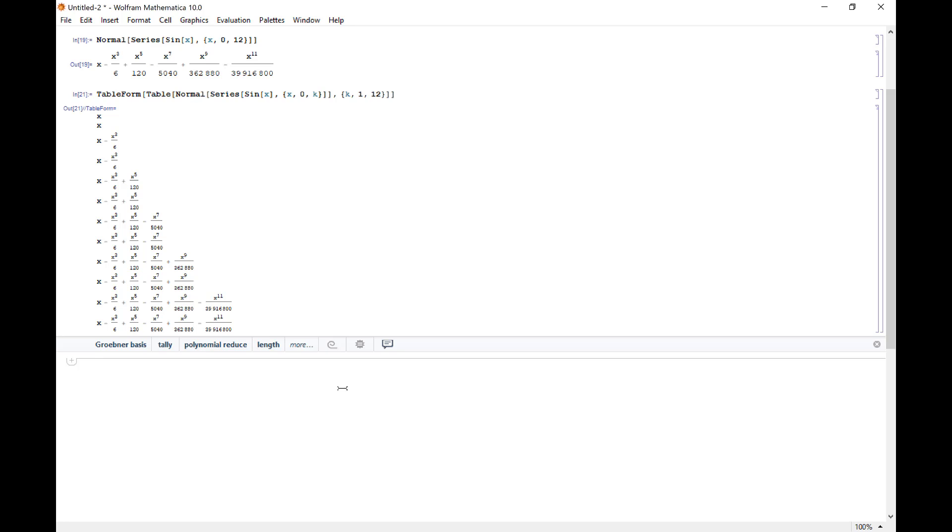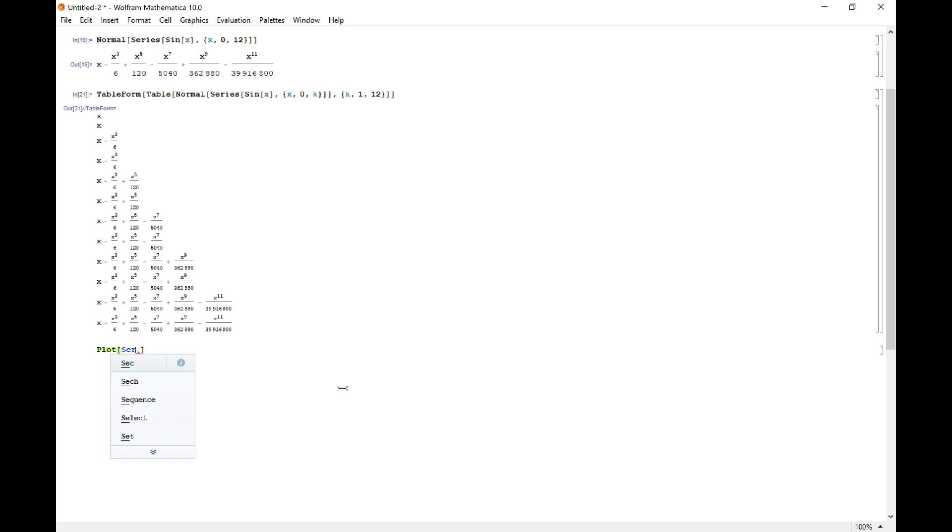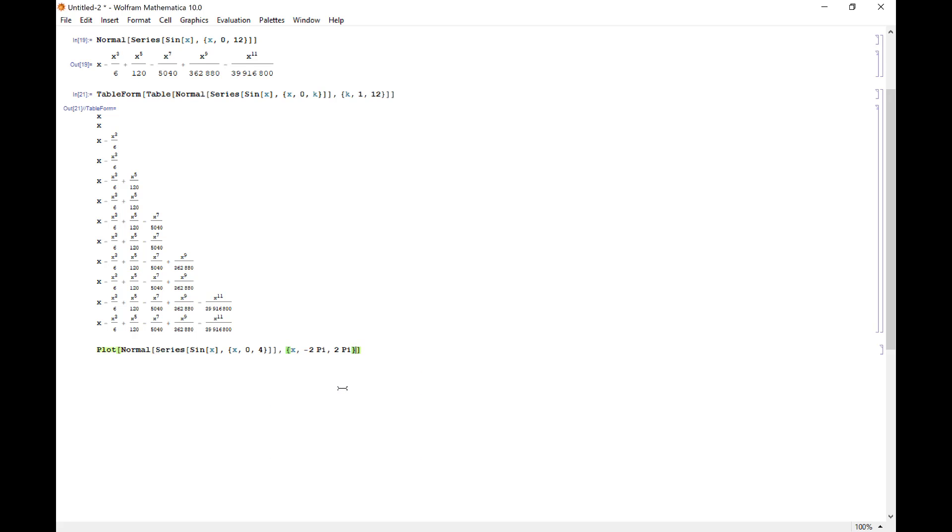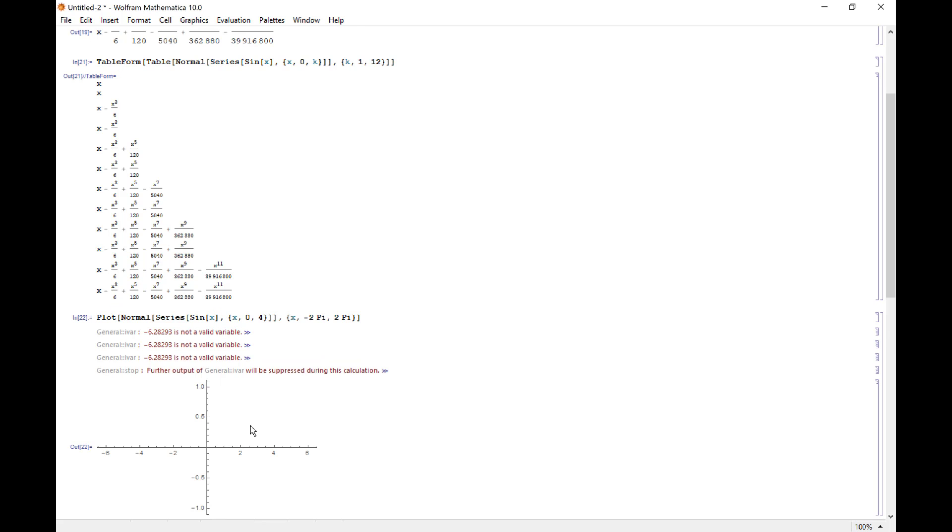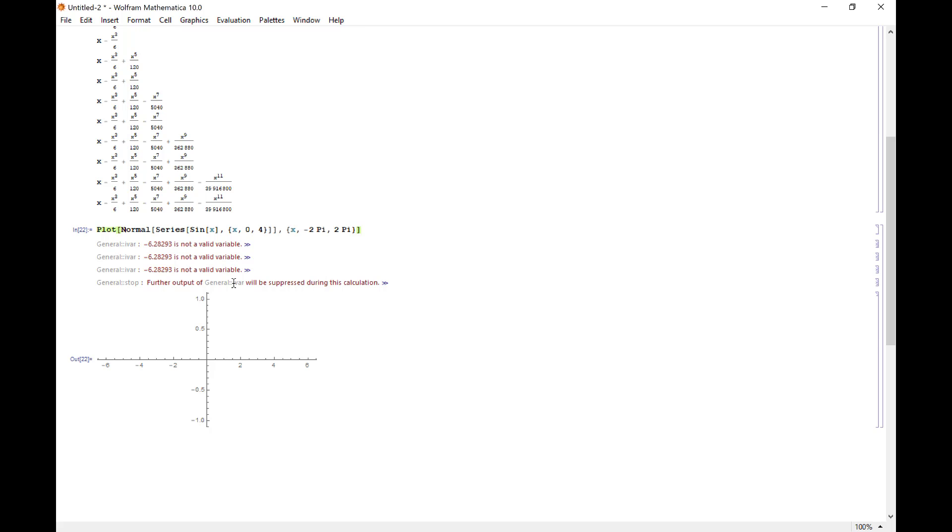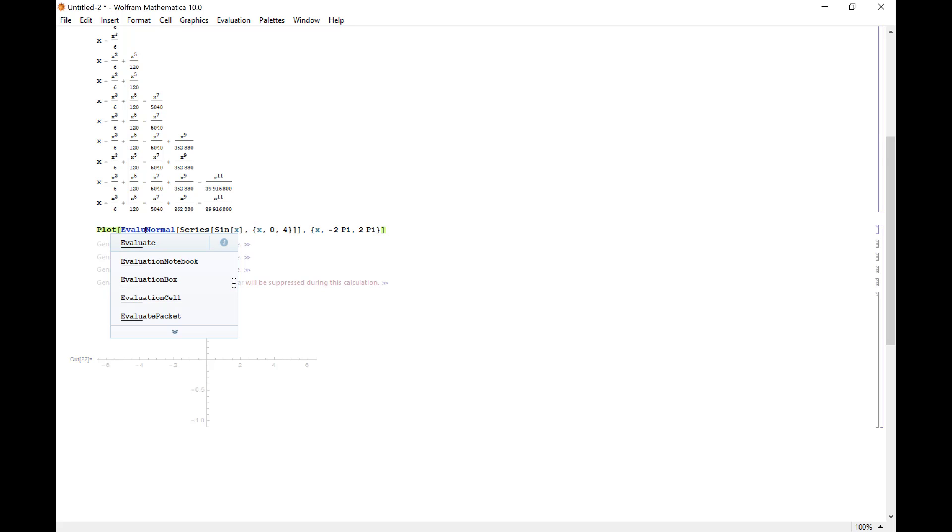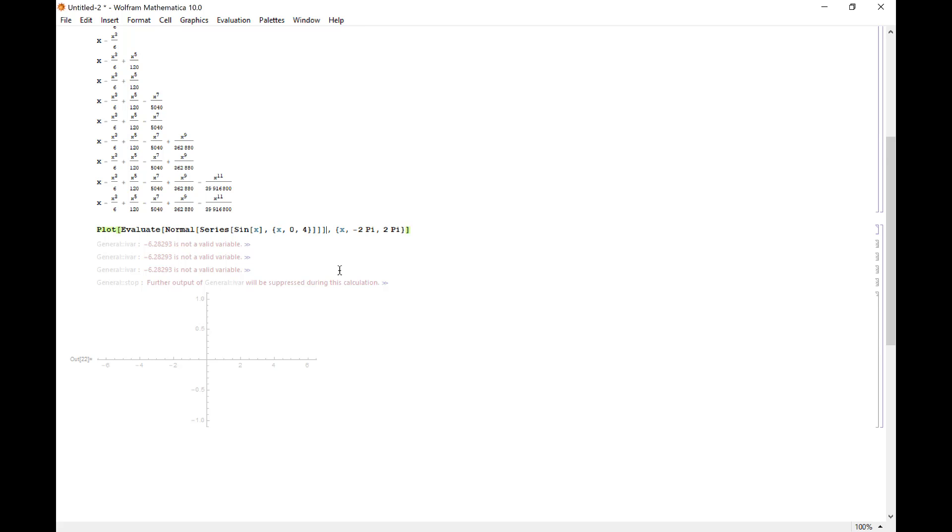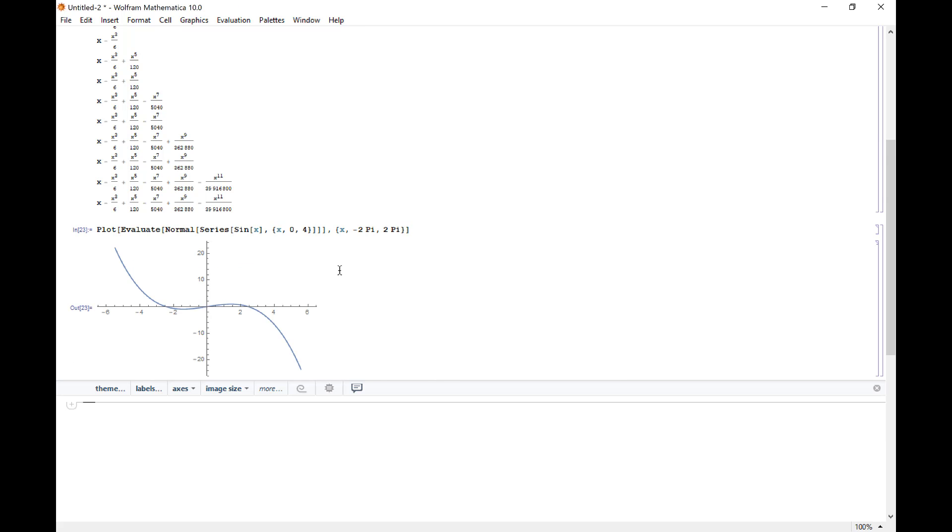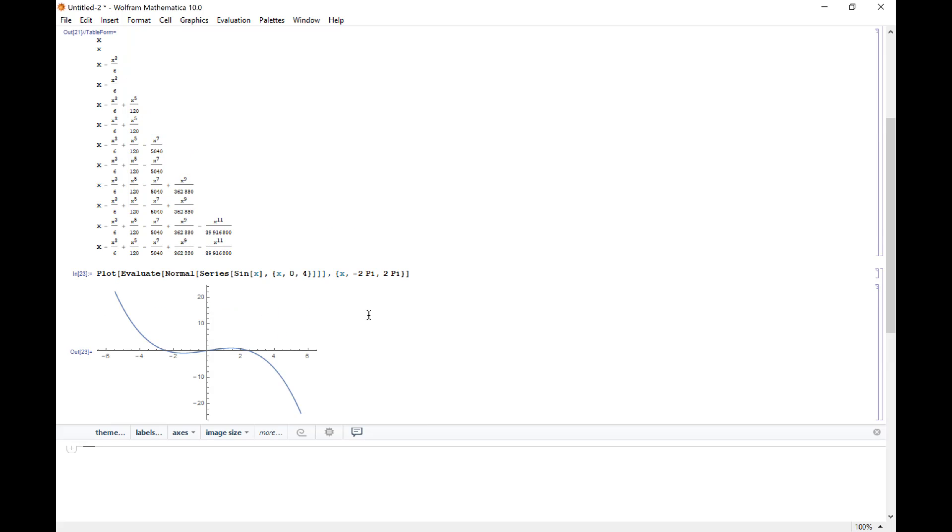We can plot a series, but we have to be a little bit careful about it. If I just take my normal function around a series, the normal series sine x centered at zero, we're going out to the fourth degree. So we know that's actually going to be a cubic polynomial going from negative two pi to two pi. I get this weird estimate. It says negative two pi is not a valid variable. So it's some sort of internal issue. The way we can get around that is if I say evaluate around my series, now it'll plot the curve.